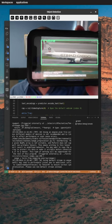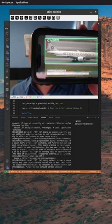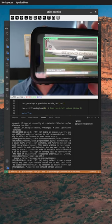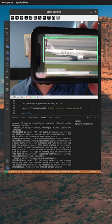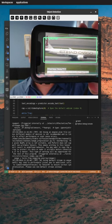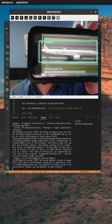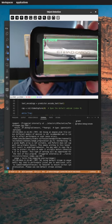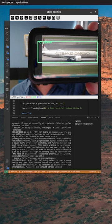Meanwhile, OWL-ViT is capable of detecting multiple variations of the same object, and much more.